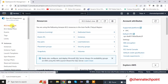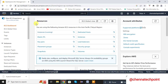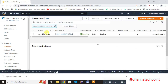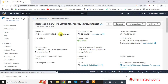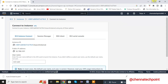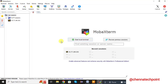Go to the EC2 dashboard, click on Instances, click on this instance, then click on Connect. For connecting the EC2 instance, I am using MobaXterm. Otherwise we can use PuTTY also. The difference is that for connecting with PuTTY, we need to convert the PEM file to a PPK file. In MobaXterm, there is no need to convert — we can directly use the PEM file to connect.